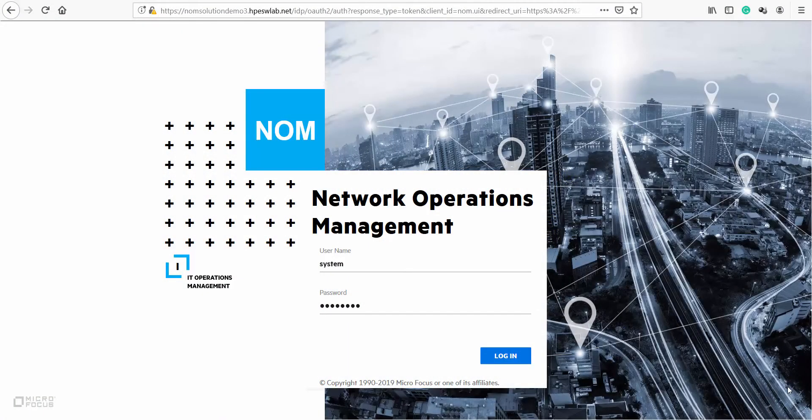Hello everyone. The new network operation management or NOM user interface is the modernization of how your network is displayed, visualized and managed.